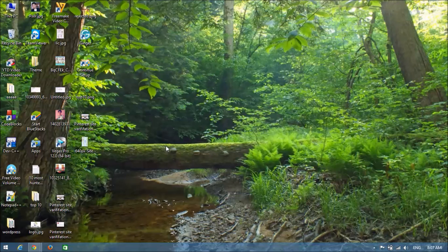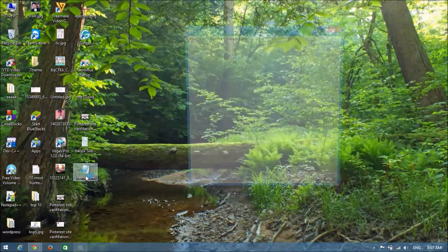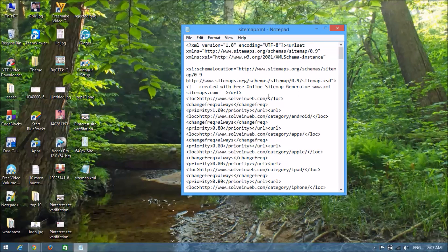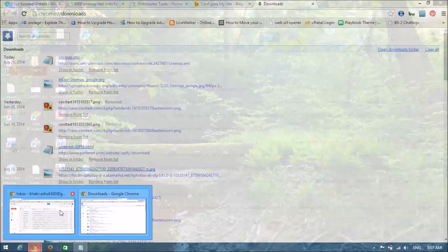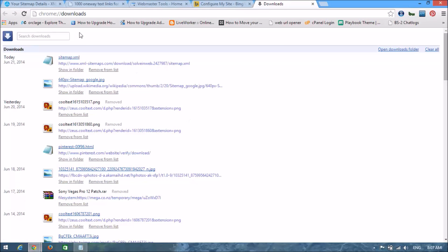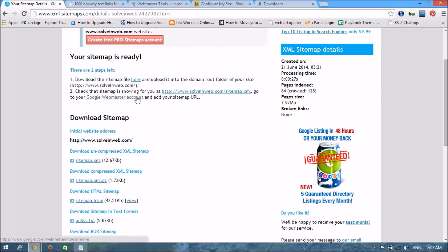Paste it on your desktop. Look — this is my website's sitemap file. Now I'm going to put it in my website. You can see the guideline: download the sitemap file and upload it into the domain root folder of your site.